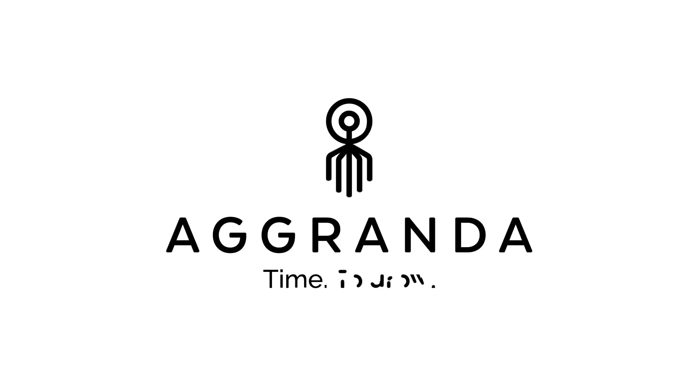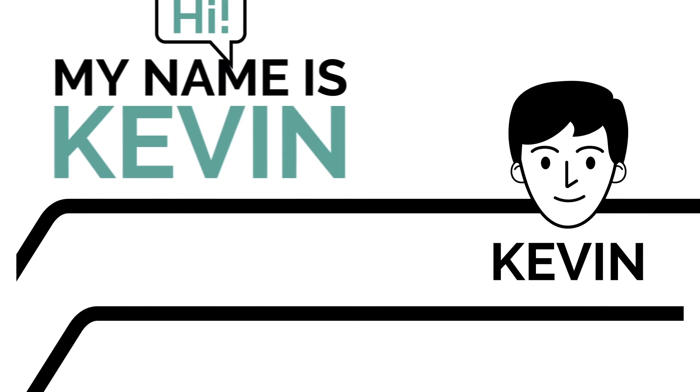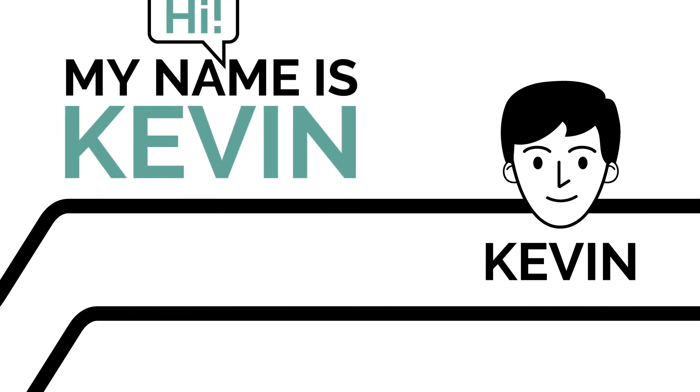Agranda. We create time in companies to grow. Hi, my name is Kevin.